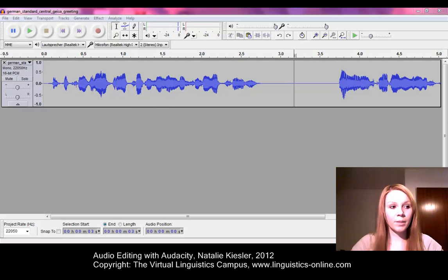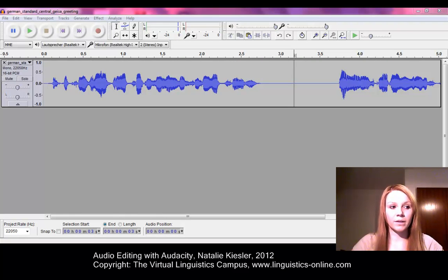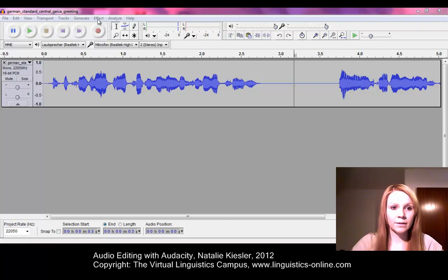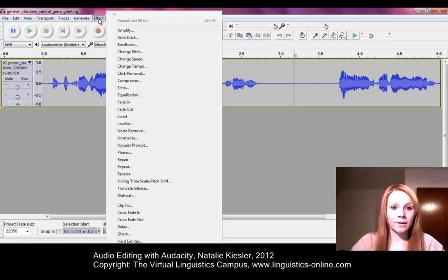As a last step, we will normalize the file to a level volume. Recordings that are too loud or too quiet need to be normalized to a level volume. In the menu, go to Effect and Normalize.